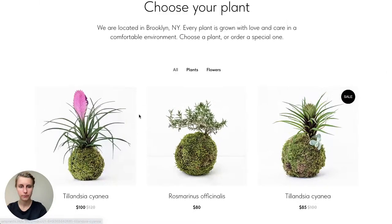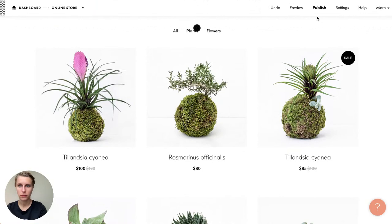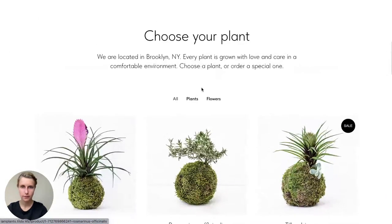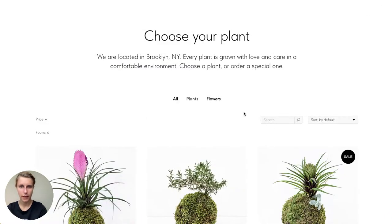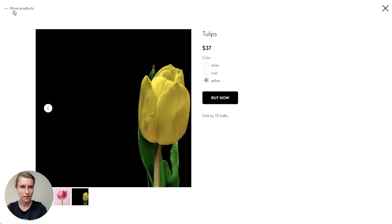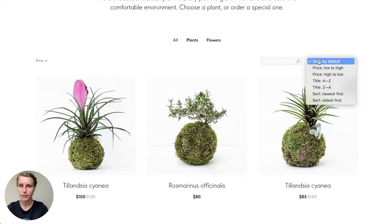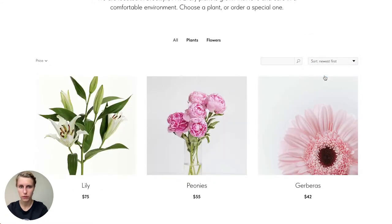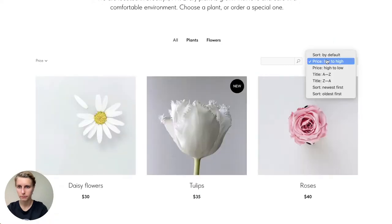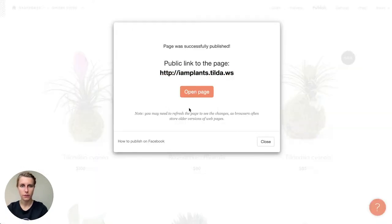I save and close, publish the page, and go down. Now I can see the search box — searching for tulips shows no results in the Plants category, but switching to All finds the tulip with all its options. The sort controls are also there — I can sort by title, newest first, or price low to high. The price filter lets visitors see only products relevant to their budget.